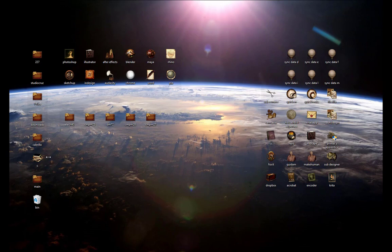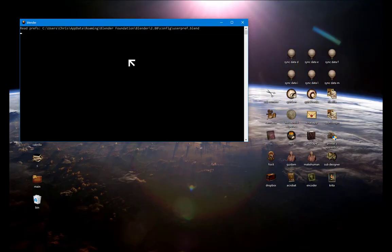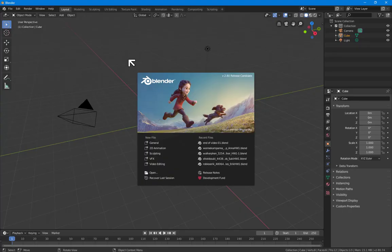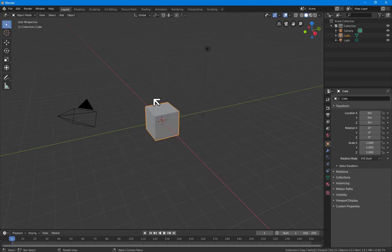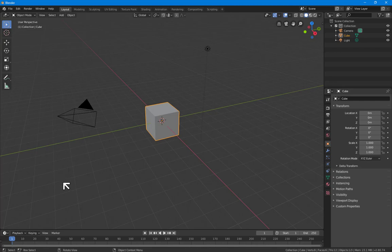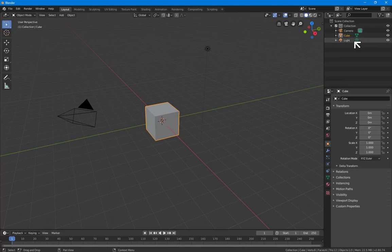We're going to start up Blender from a default installation. Here we are with Blender firing up. This is Blender version 2.80, Blender as you download it directly from the website. We've got a camera, we got a cube, we got a light, a lot of basic stuff here.